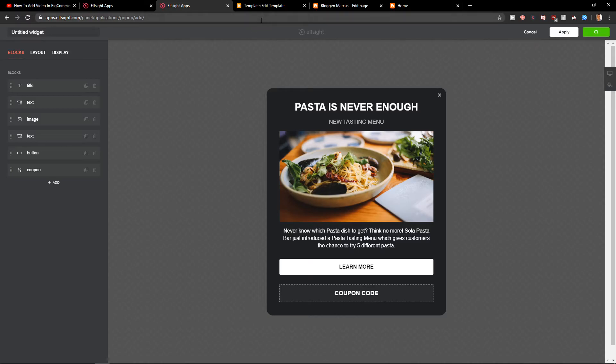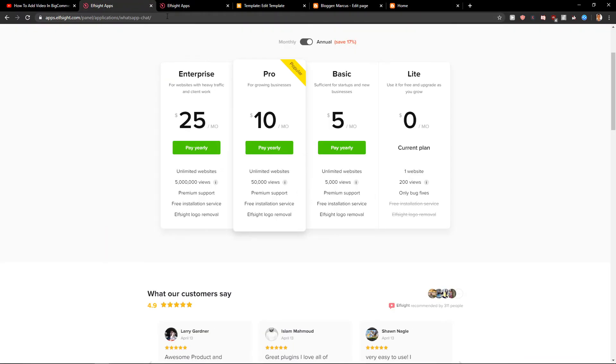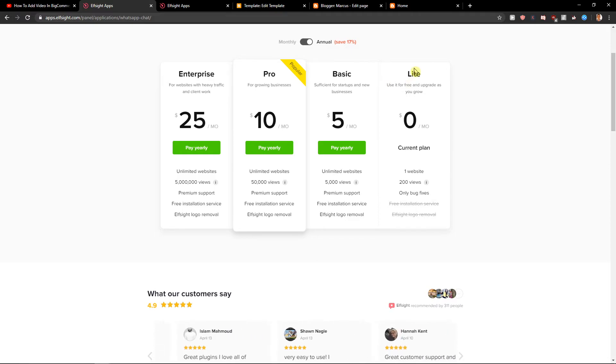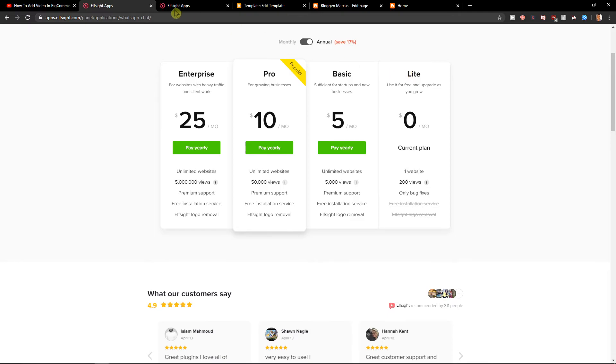Click save and now you need to choose a plan. If you're starting out go with the light one, but if you already have 5,000 or 50,000 visitors, go with the basic or pro version.